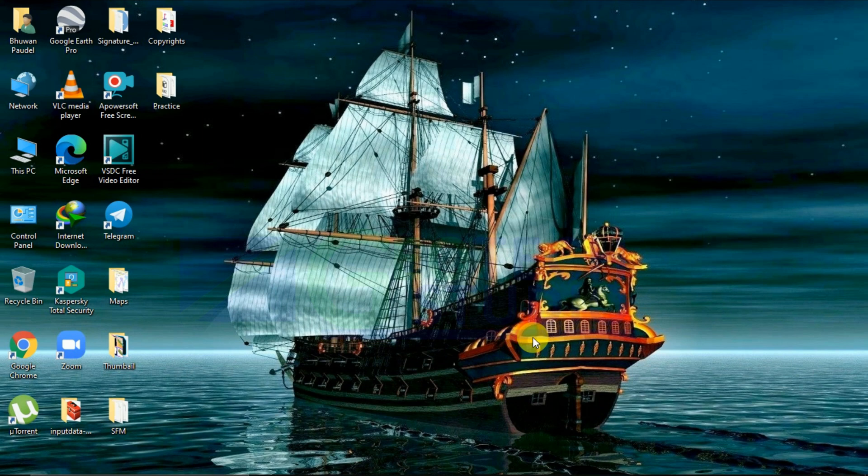Today we are here to share news about the new land cover map produced by the Impact Observatory and Microsoft. To share that update, we are here with a new video.